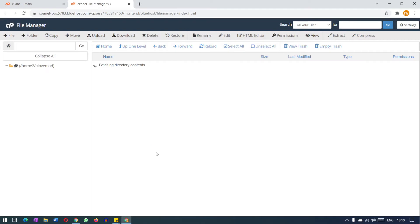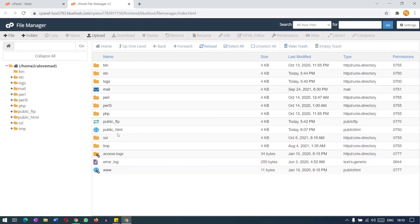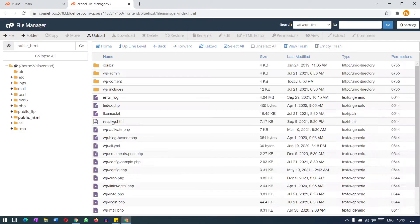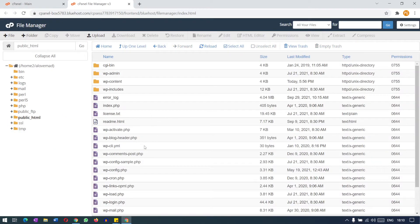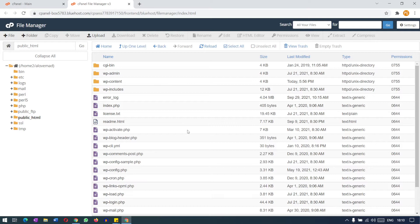Using the FTP accounts you can download and upload any files located in that folder. In this folder you can see here this is the public underscore html folder, the root directory of any website. So for this what you need to do, we need to create a FTP account.